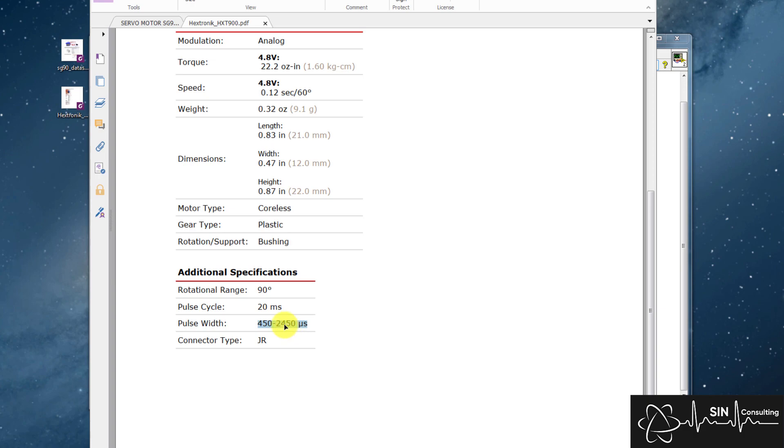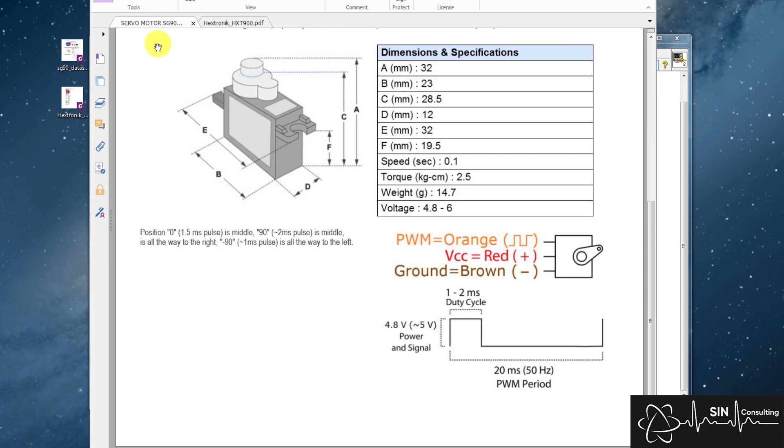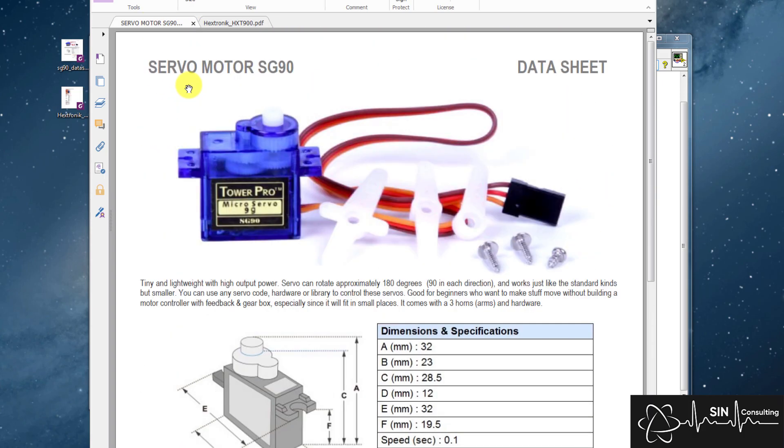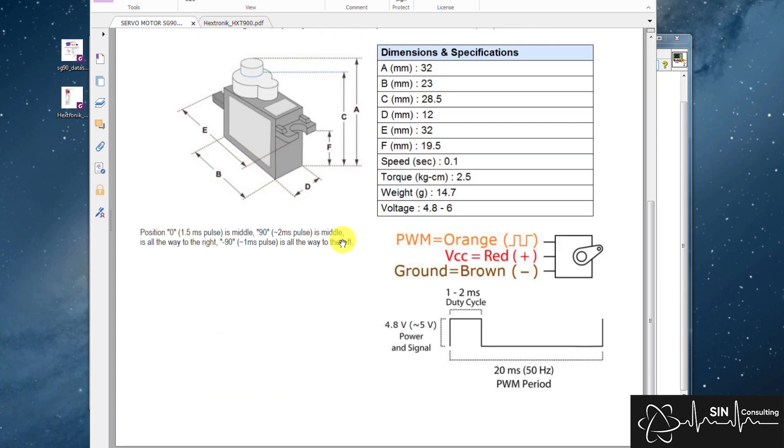Now this datasheet doesn't have any pin outs for the servo, but I found it on a generic SG90 servo datasheet, and it is still correct for the HXC900 also. Here we can see a nice illustration of the pulse cycle. Just be aware that the diagram shown is a little bit misleading in the datasheet, as the duty cycle label is actually the pulse width.